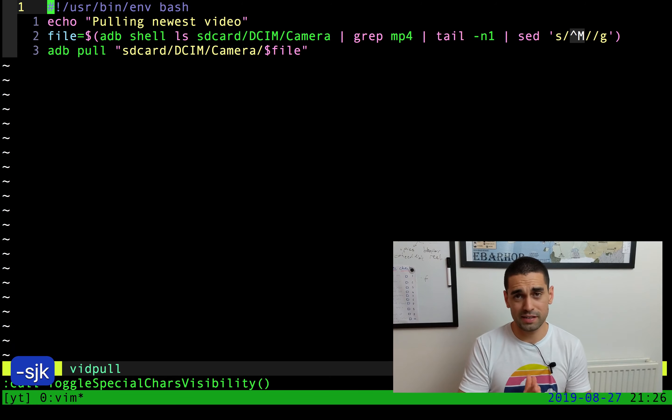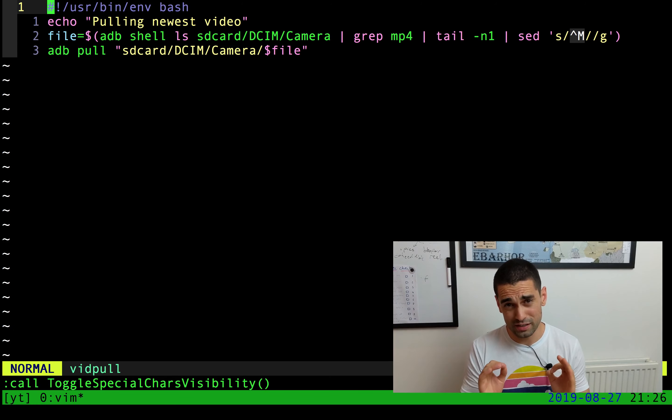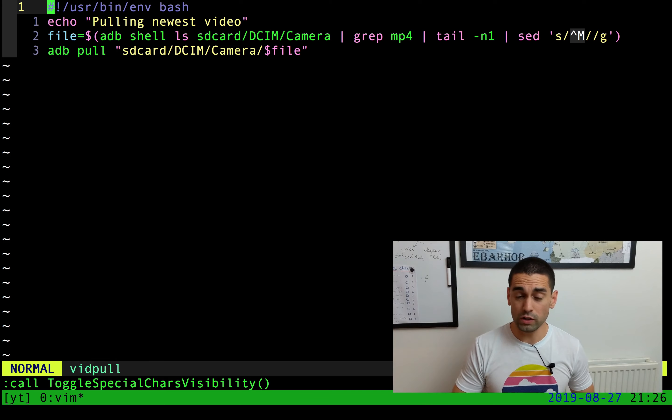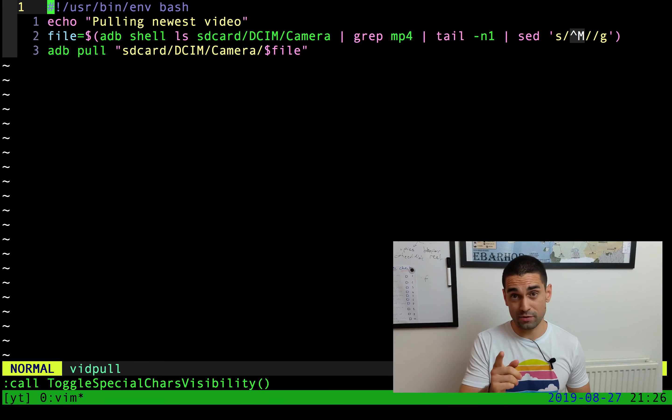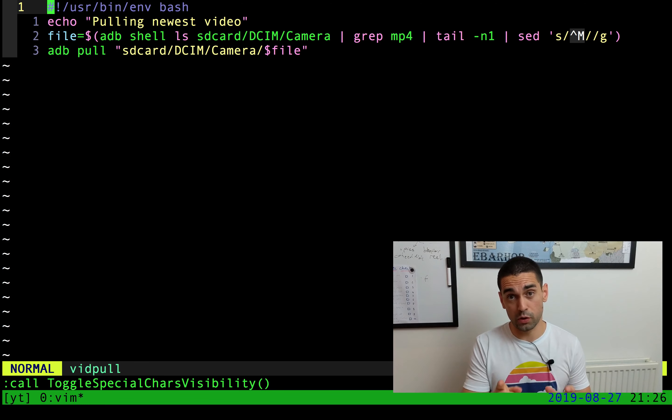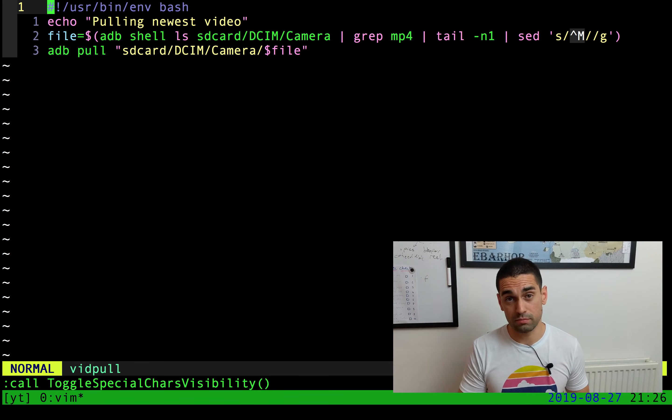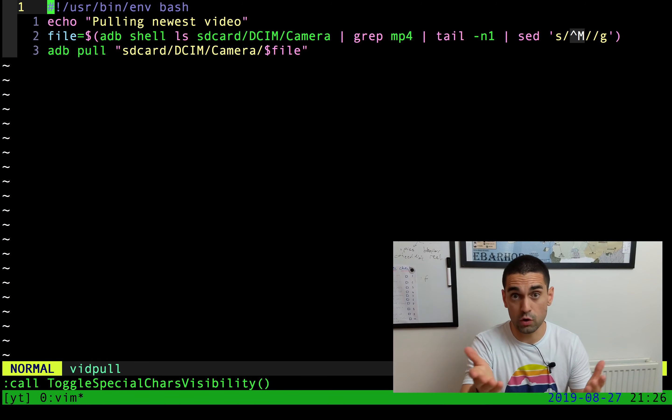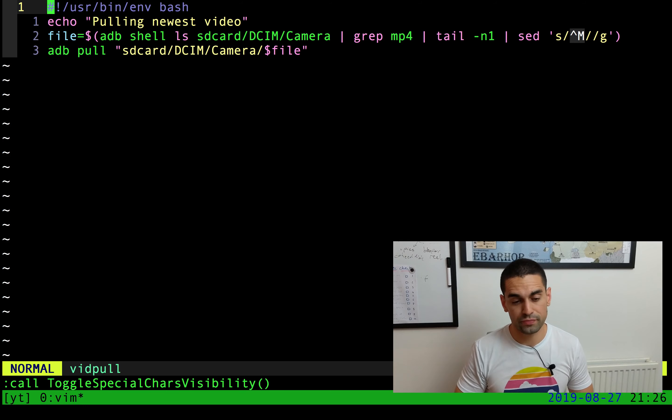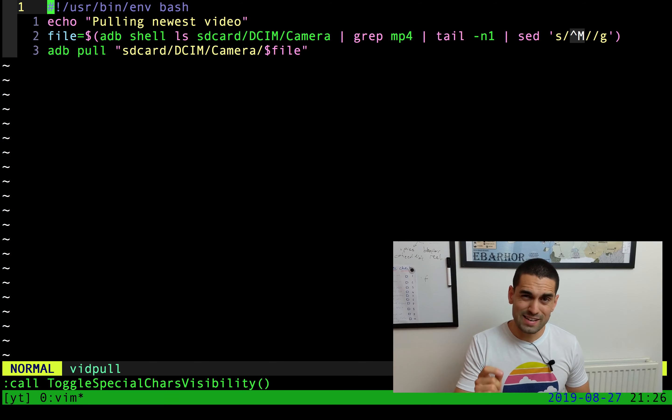Let me show you the script in question. This is the script called VidPull. It is incredibly simple. All it does is find an Android device which is plugged into the computer, and I actually record all of this on my Android phone.